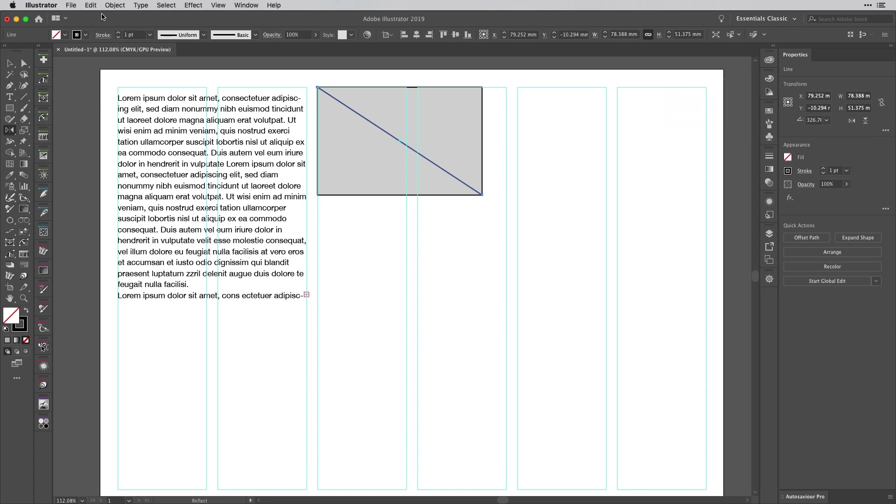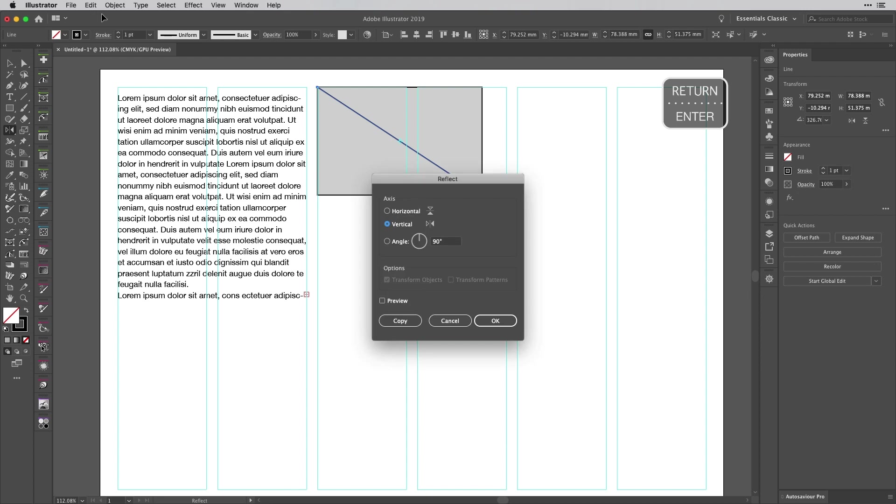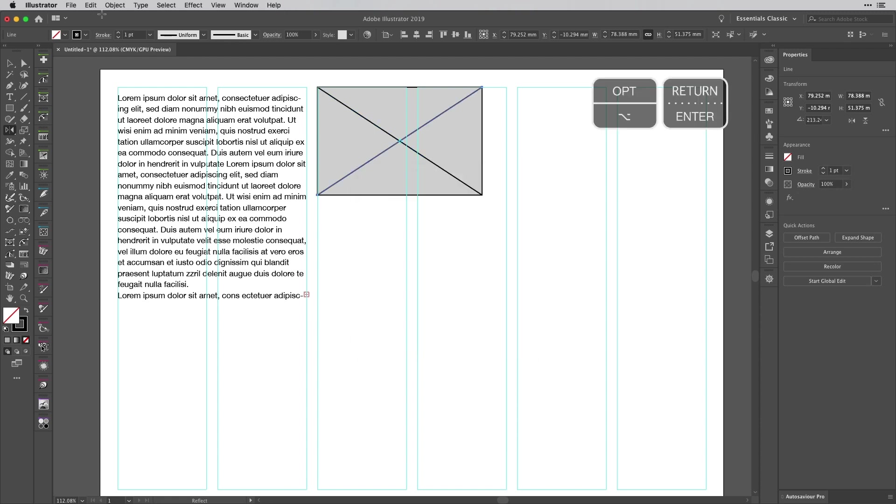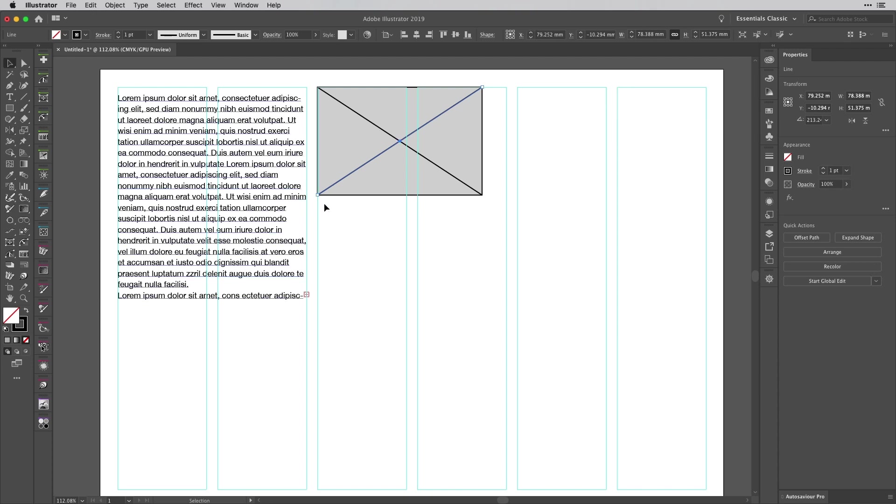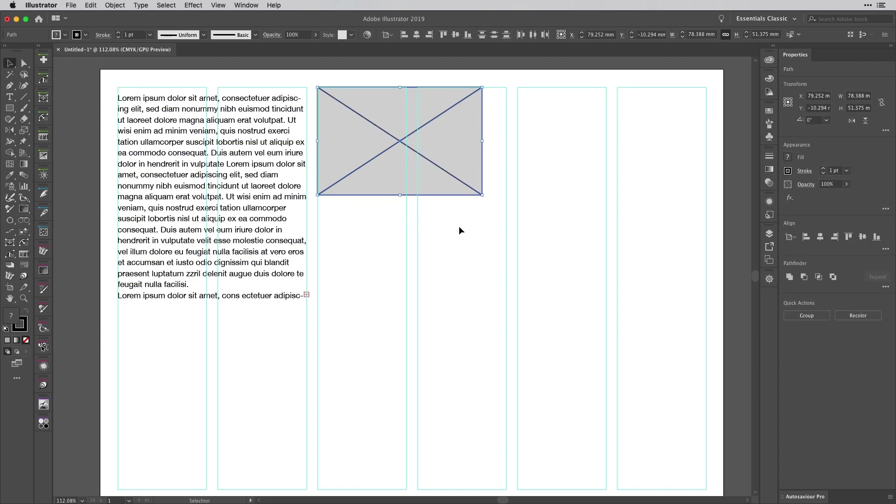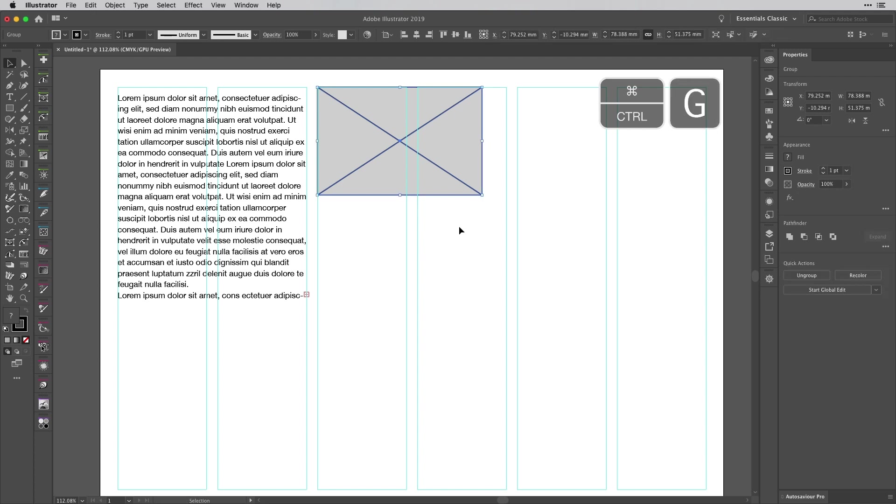Then tap O to access the Reflect tool and hit Return to access the dialogue. If it says vertical, hold down the Alt or Option key and hit Return - that will create a copy. Then select everything in your icon and turn that into a group.